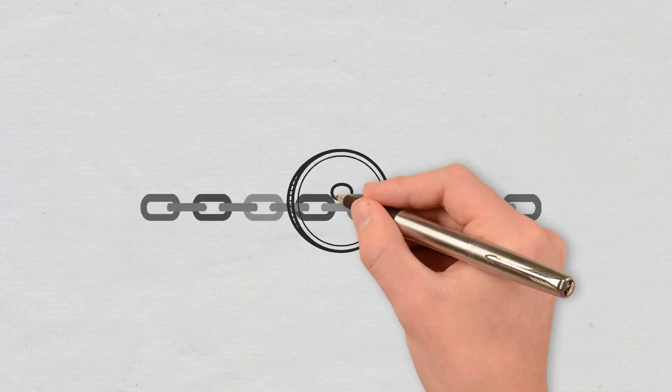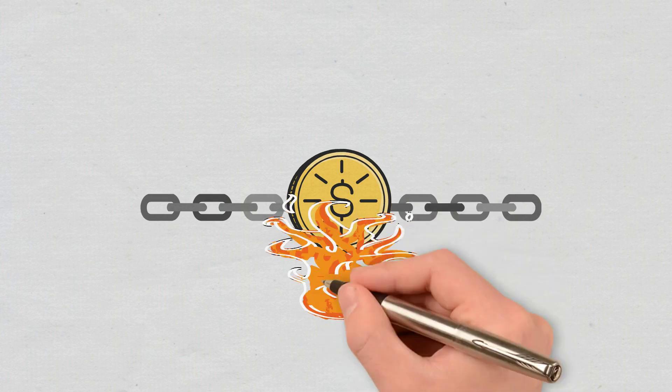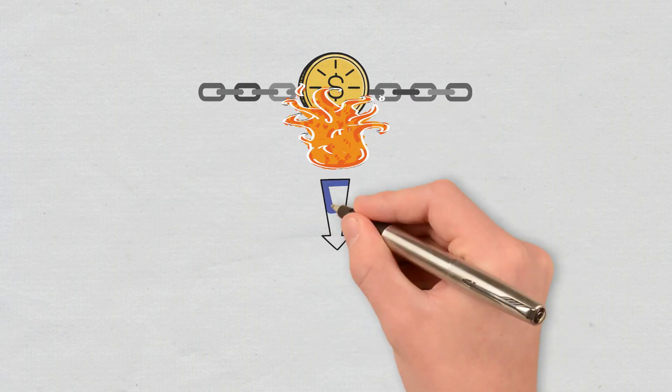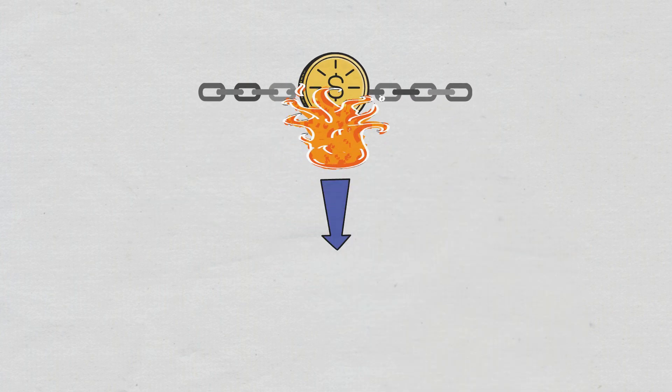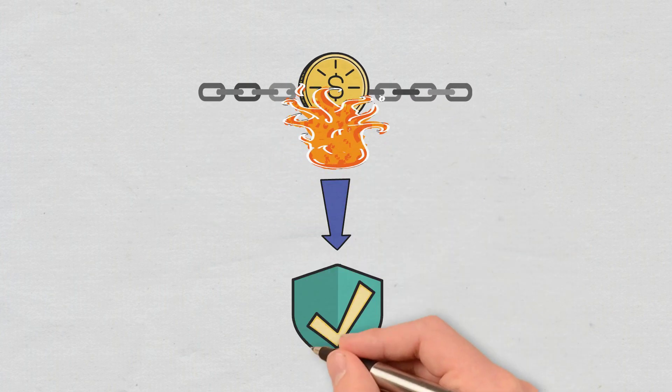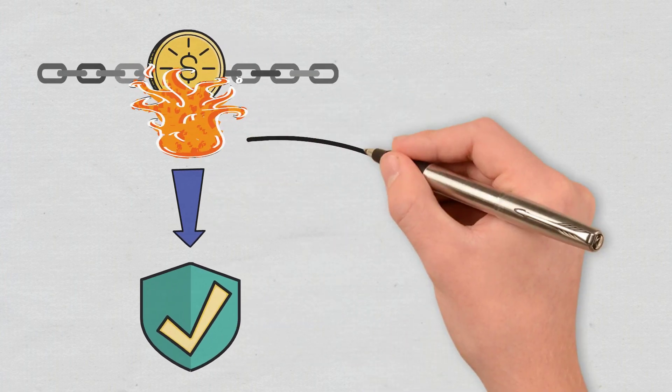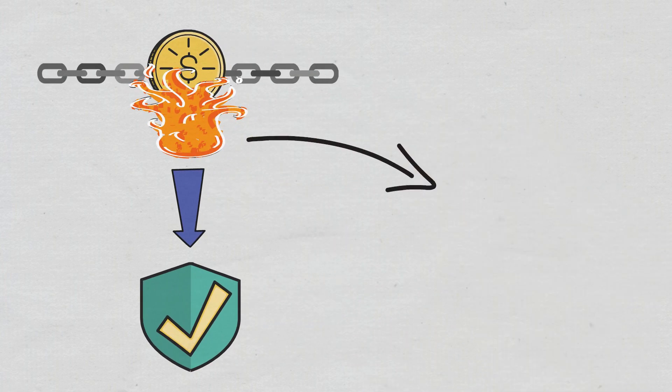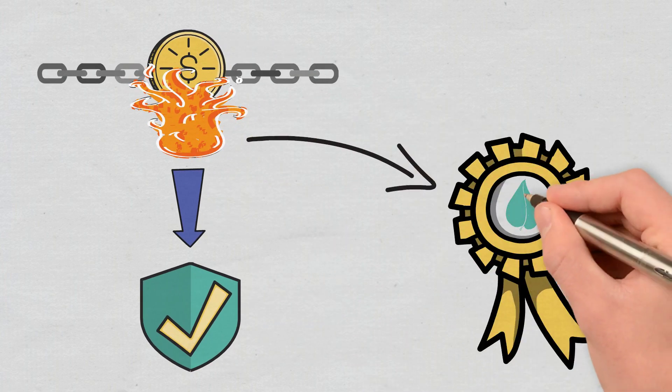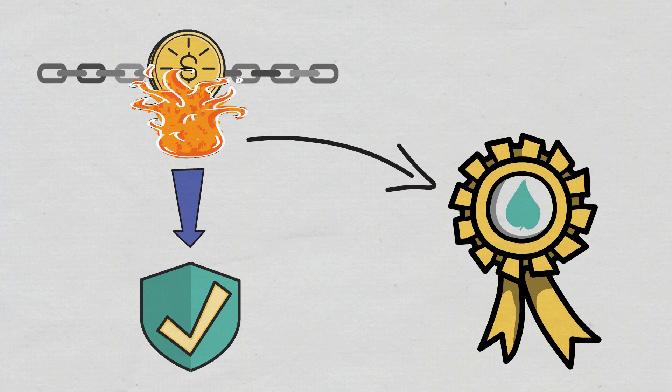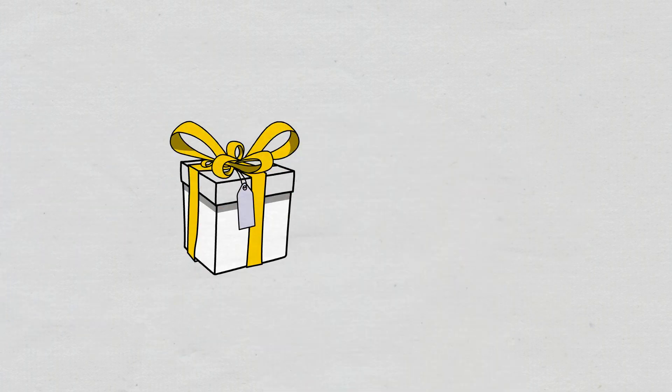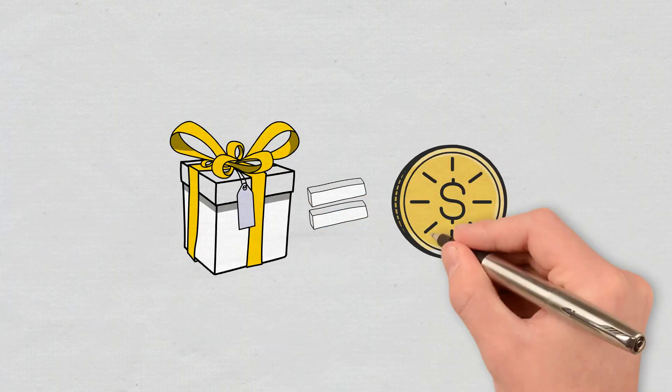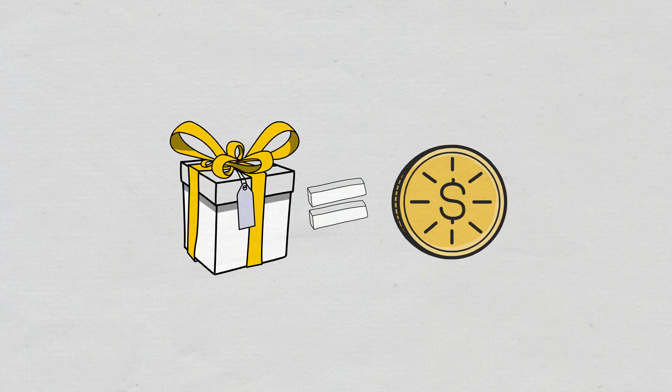So, Proof of Burn blockchains are secured by this investment made through coin burns. The burning process doesn't consume many resources, that's why it is considered a more sustainable alternative to Proof of Work. Blockchains that use this consensus mechanism provide block rewards to miners in the currency of the blockchain.